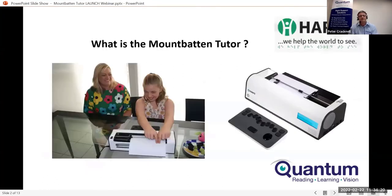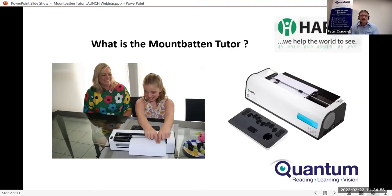The Mountbatten Tutor is the latest version of the Mountbatten Brailler series that Quantum designed and manufactured from 1990, now manufactured by Harpo Adaptive Technology in Poland. Like its predecessors, it's an electronic Braille writer with speech output. Its principal use is in education and early Braille learning, though it can also be used as a Braille embosser. It extends the well-established usages of the Mountbatten LS and Mountbatten Whisperer by adding more connectivity and making it more intuitive for non-specialists to use — including regular classroom teachers, teacher aides and parents.